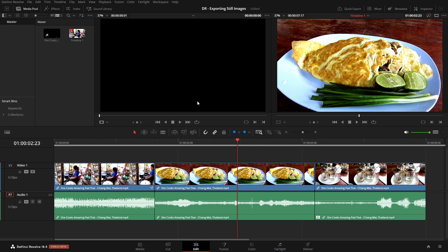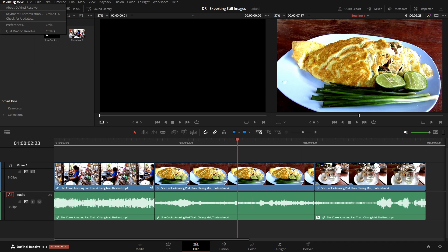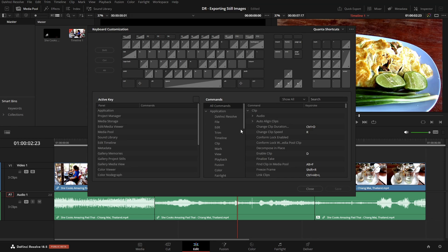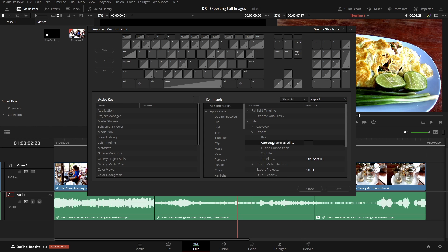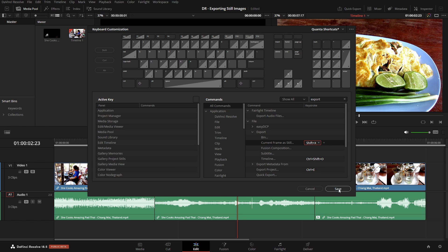Now we can also assign a shortcut to this action, so if we again come to the top left corner, DaVinci Resolve, click on that. Let's choose Keyboard Customization, and in the search field here, I'm going to type in Export, and let's come to the File area. We have Export. Let's expand that out. Current Frame as Still. I'll click once to select that. Let's click in the little box here, and I'm going to use Shift and X, and that's put in.